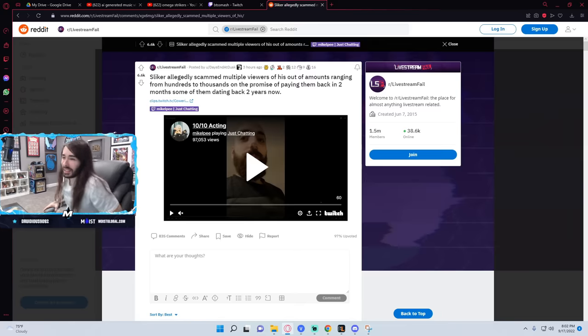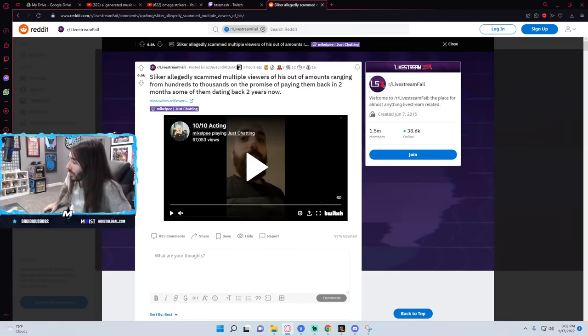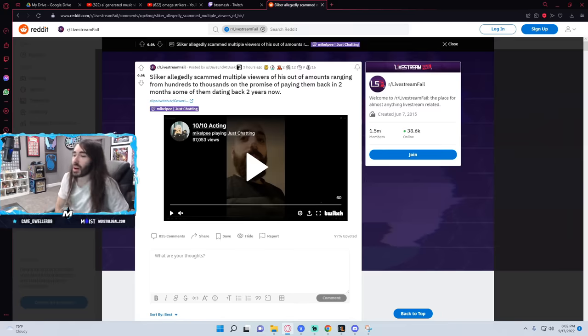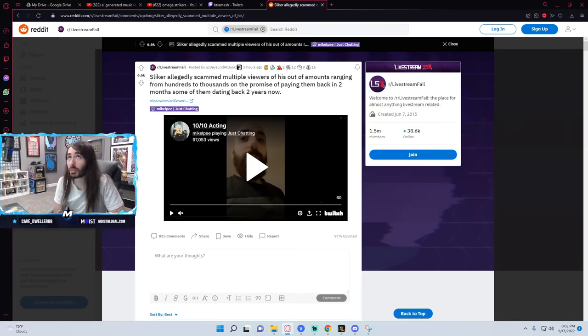I want to preface this video by saying it does involve gambling. Slicker has a self-admitted gambling addiction, and it's a very serious and debilitating illness, but it doesn't excuse any of Slicker's behavior. The scamming is absolutely indefensible. What you're going to see is the real-time investigation that I conducted on stream that'll show the whole story and go over everything.